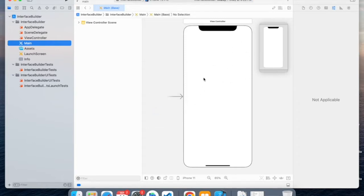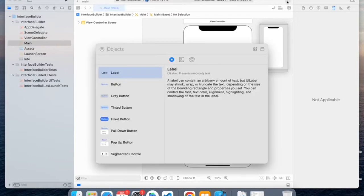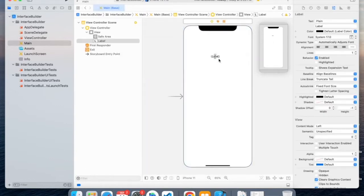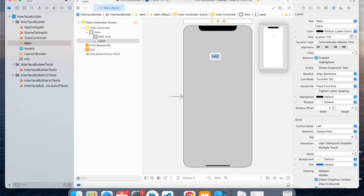So to add any elements to the screen, we need to click on the plus icon over here. And then first, let's add a label. So to add a label, you'll have to drag it over here. So a label, essentially, is like text. And you can double-click on it to change. So you can say, this is my first app.